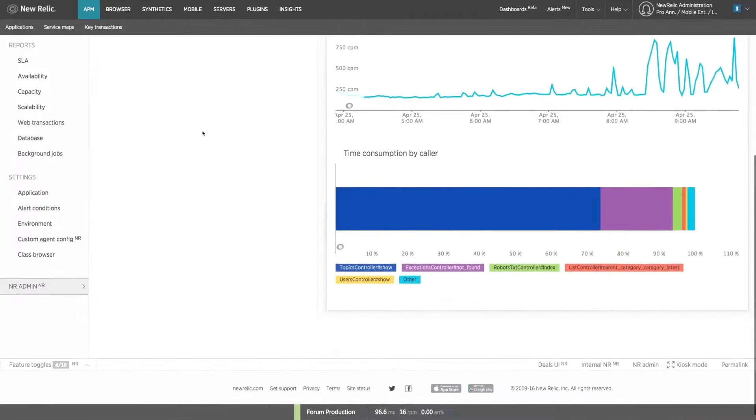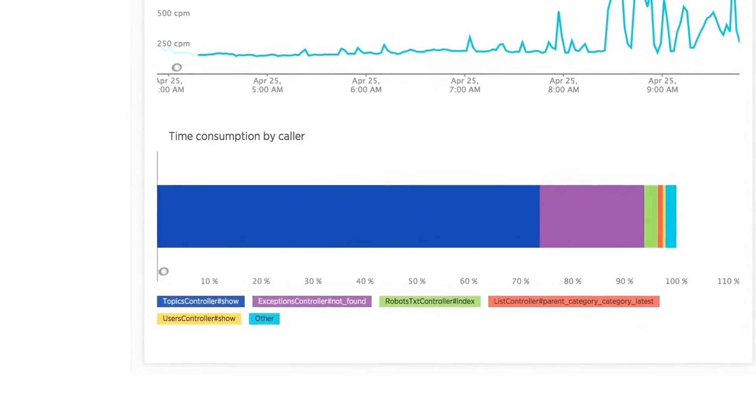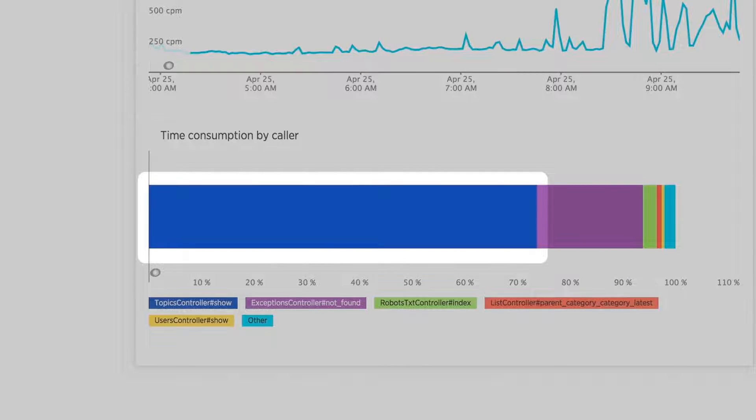Down below, we see a list of what controller methods are calling off to the login service's refresh token API. The Topics Controller Show method seems to be the culprit.